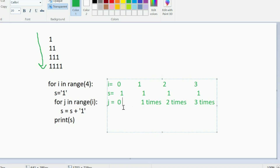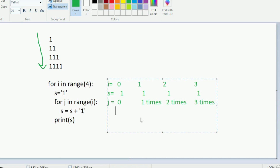Now for the internal printing: inside the j loop, s becomes s plus one. When i is zero, j runs zero times, so nothing is printed — just a blank line. When i is one, j runs once, so s becomes one plus one, which prints 'one one' — so first iteration printed single one, and second printed 'one one'.